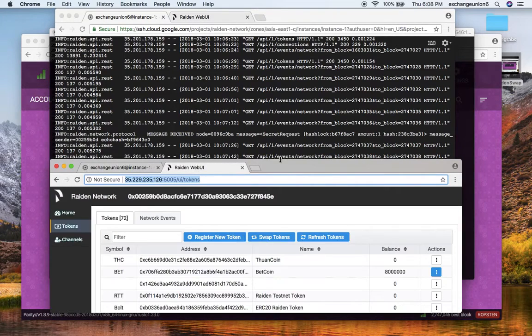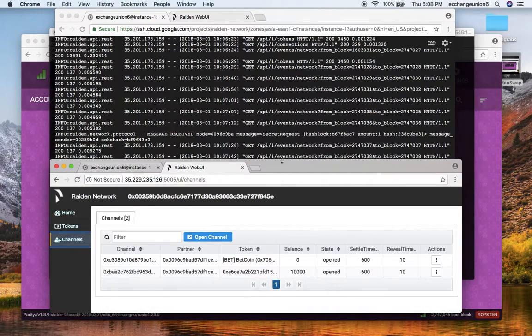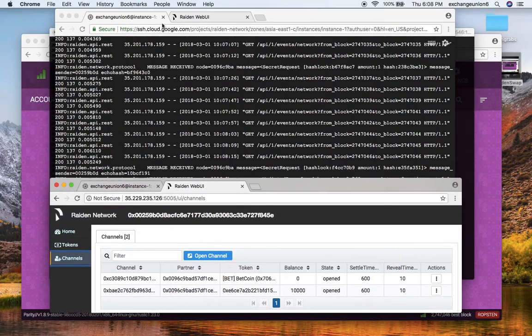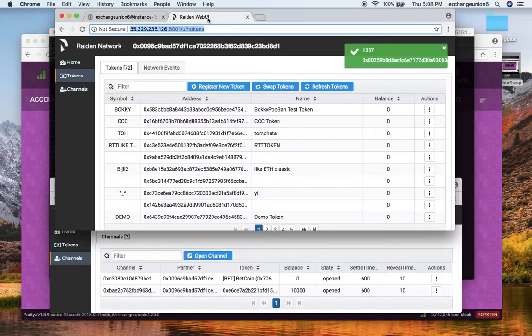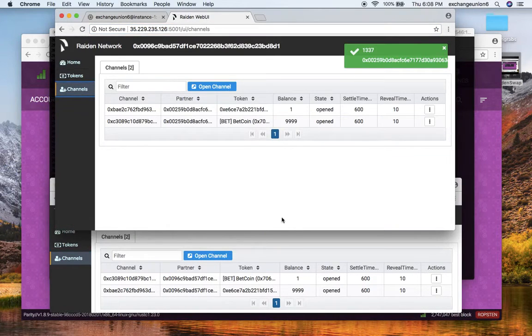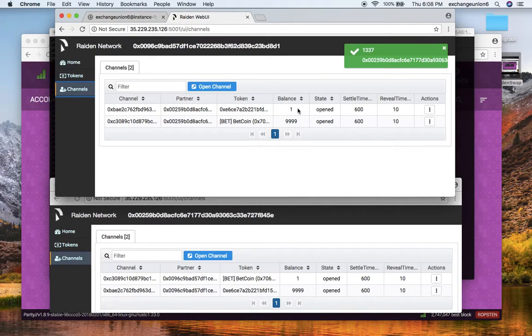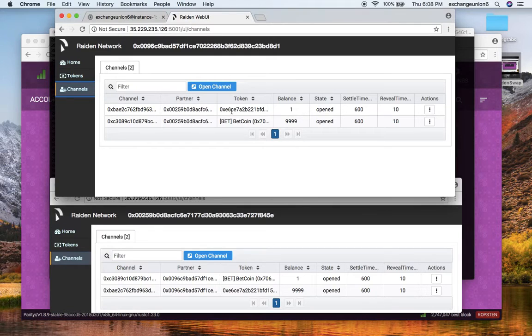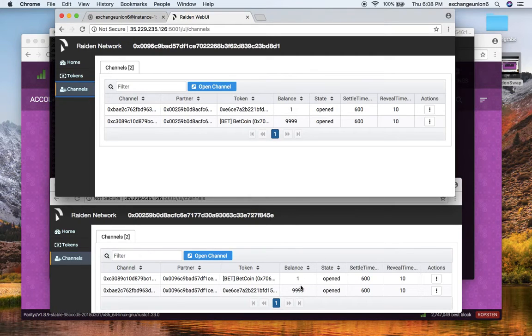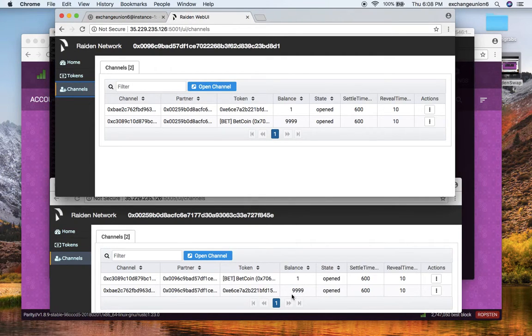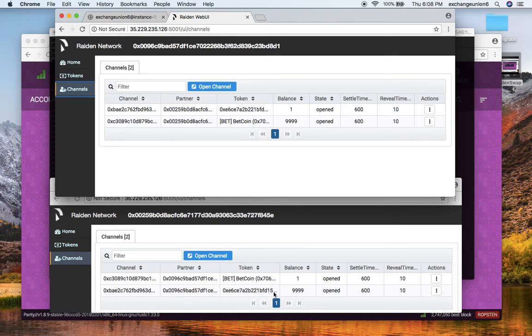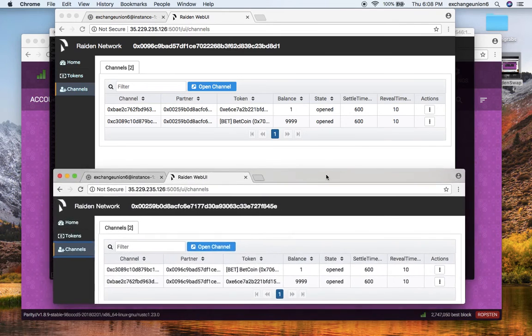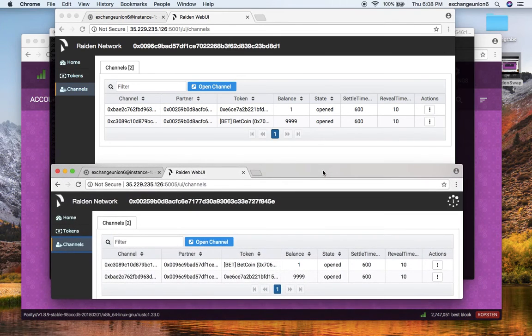We'll wait for the channel balance to be updated in both the web UIs, and you can see right now that the channel balance is actually updated. The first Raiden node has one of the custom tokens and one of the Bitcoin is subtracted, which is now being swapped to the second Raiden node, which has one of the bitcoins and 9999 of the ERC token.